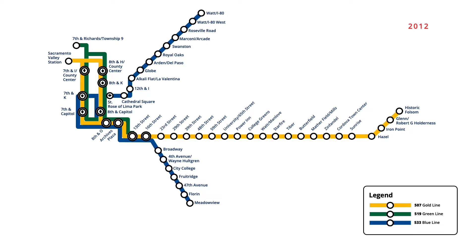At the south end of the Blue Line, an extension opened in August 2015, adding three new stations to Cosumnes River College.